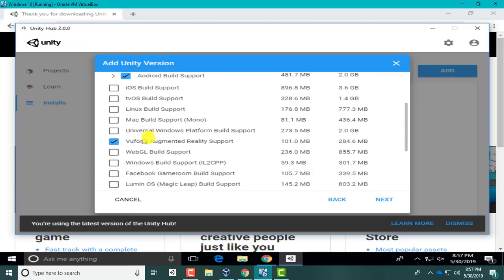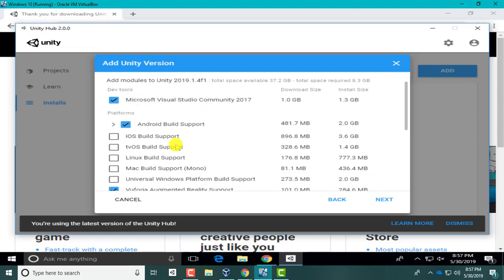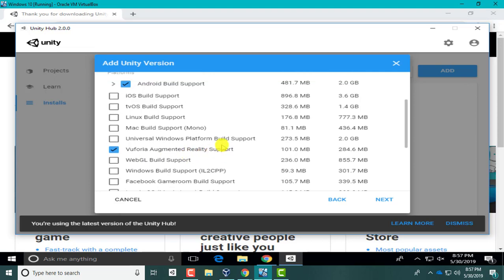That's pretty much all I'm going to do for now. If you wanted Windows Build Support you can select this as well, but I'm not going to. Just need to make sure you have Microsoft Visual Studio Community, Android Build Support, and the Vuforia Augmented Reality Support. It's automatically going to install Unity as well.